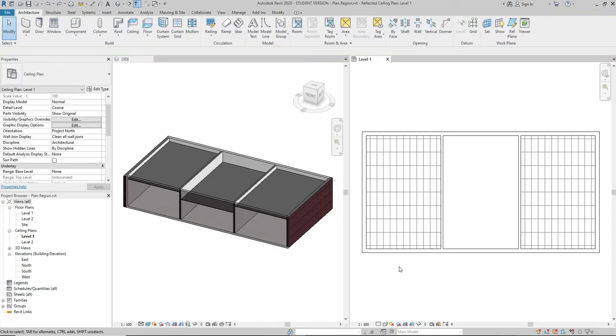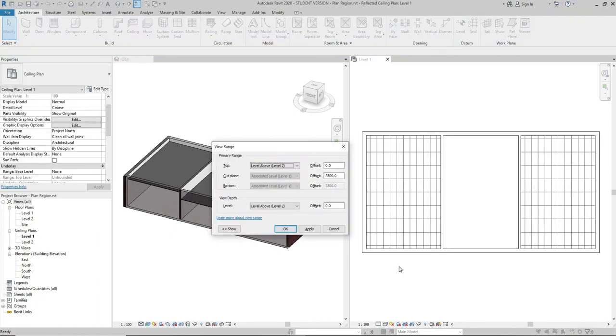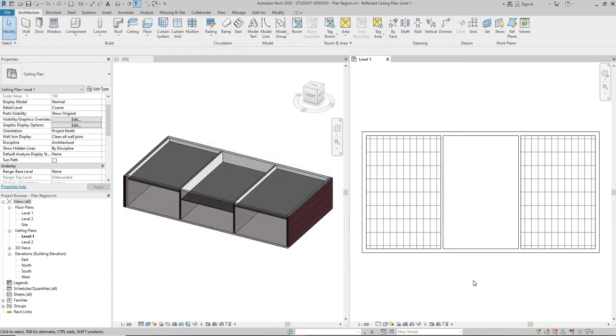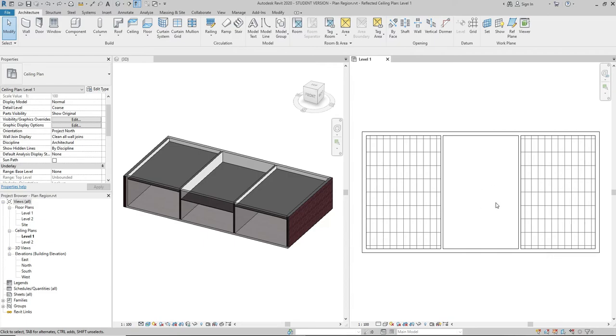If I go back to the ceiling plan and type VR to see the current view range, I can see that cut plane offset is set at 3500 mm height. As a result, in the ceiling plan I cannot see the ceiling which is located in the middle room because it's positioned lower than the current view range of the whole plan, but it's there. I can see it in the 3D view.